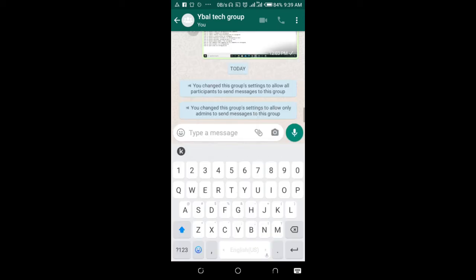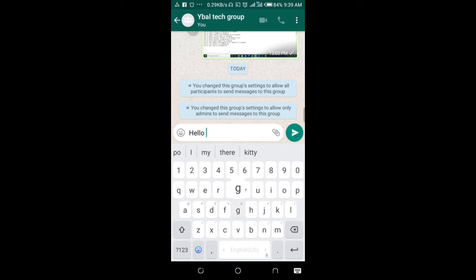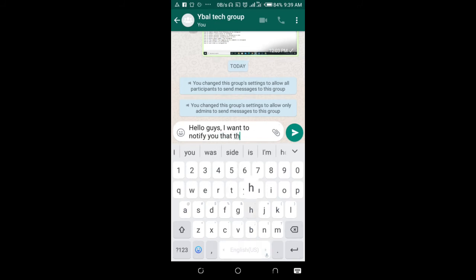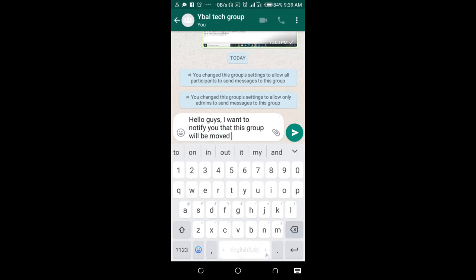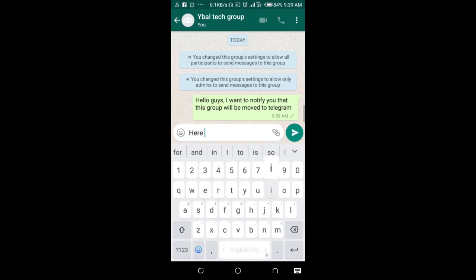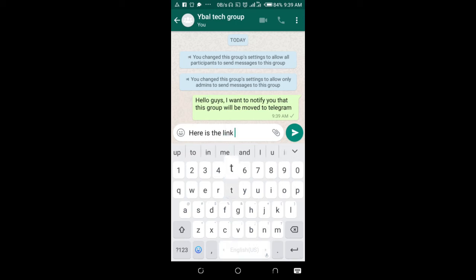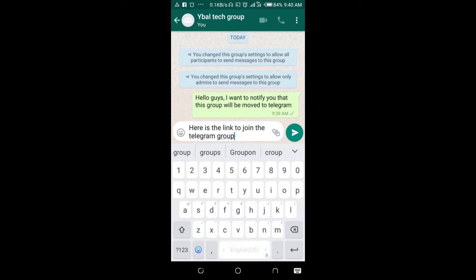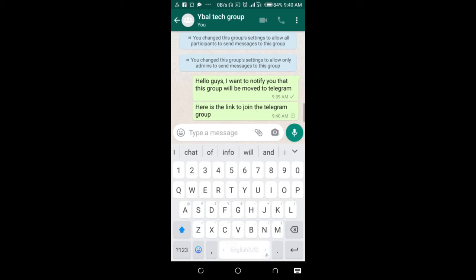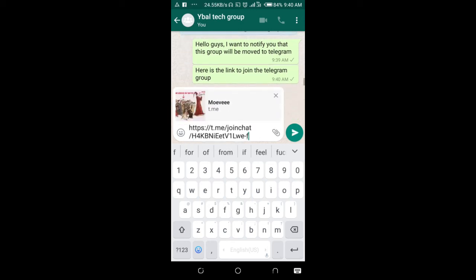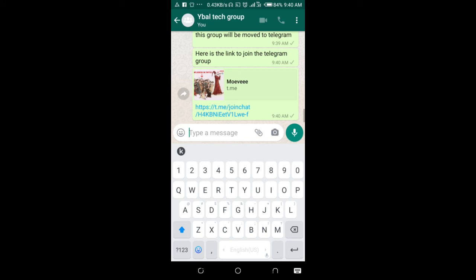When done, enter this message: 'Hello guys.' Then enter the link to the Telegram group. Here is the link to join the Telegram group. Paste the link we copied from the Telegram group, then send.